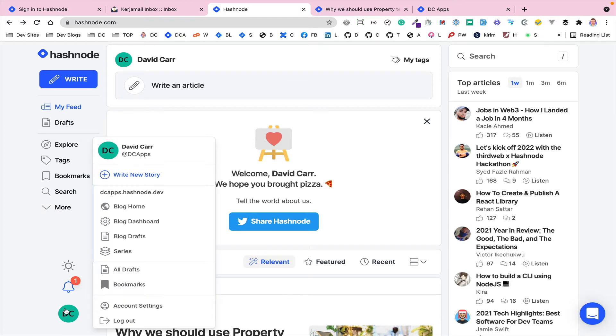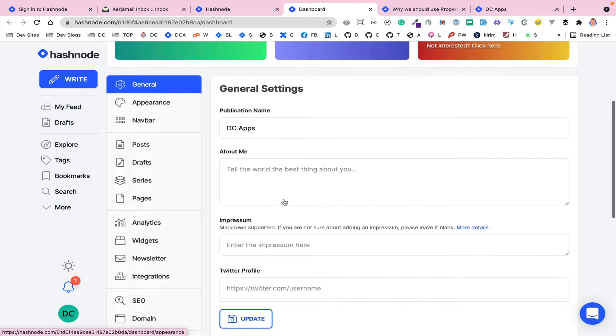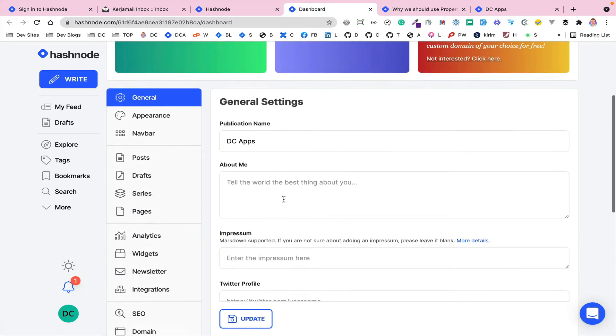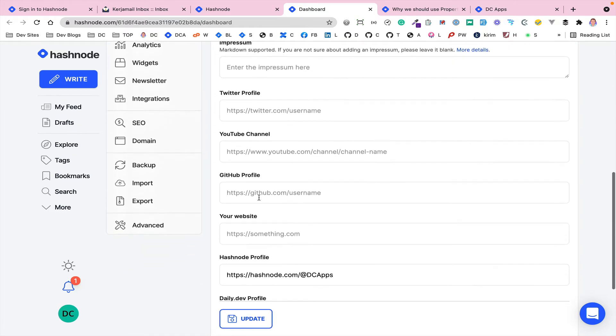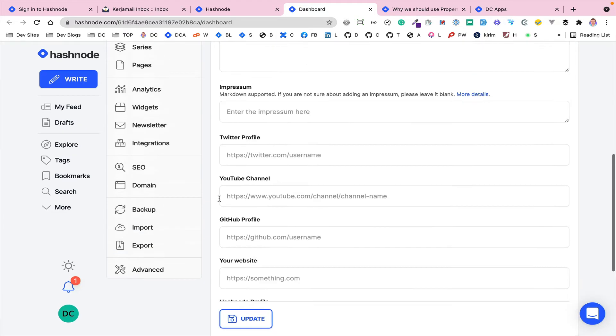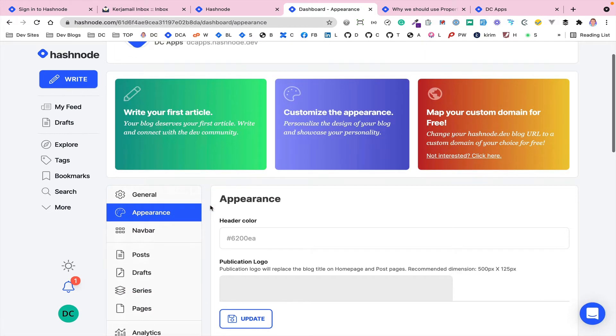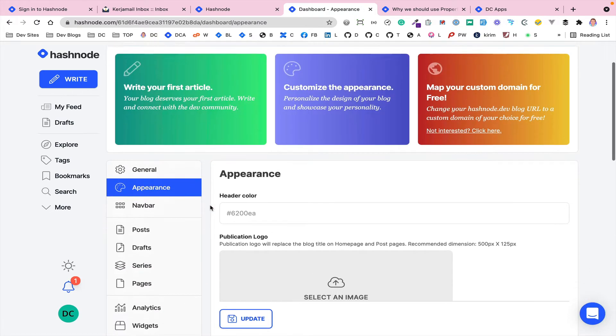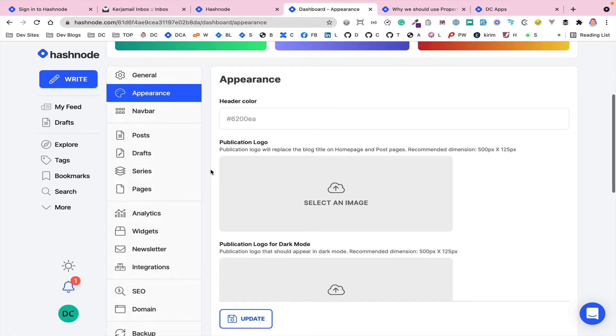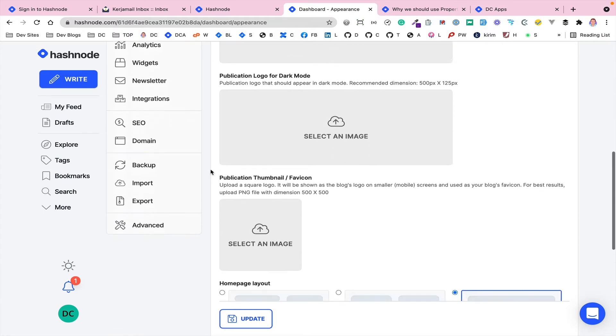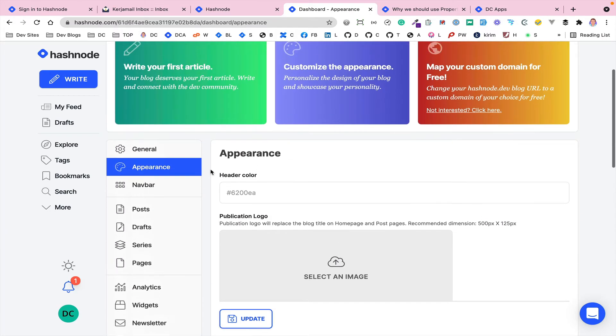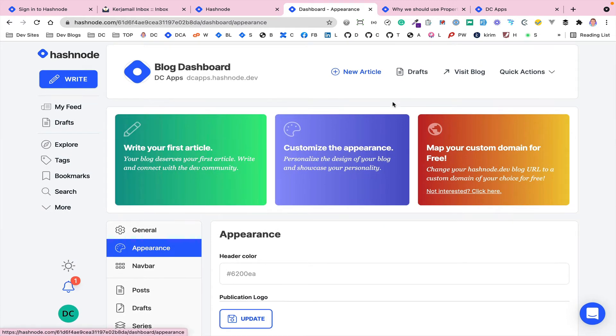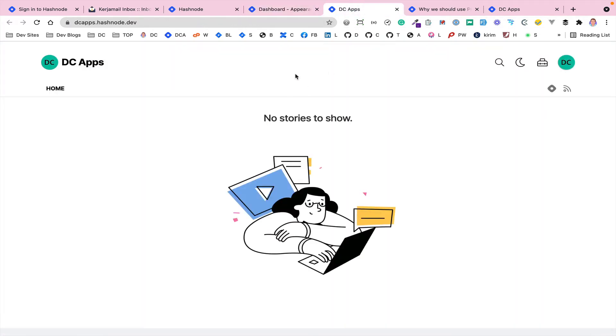But then if we go into the settings. Click on the name, and then go to blog dashboard. This will show you the back end of managing your blog. So here you can change the publication name, put some about information in place, link to your social profiles, update them. You've got some ability to change the appearance of the blog. You can change the header color, put logos in place.